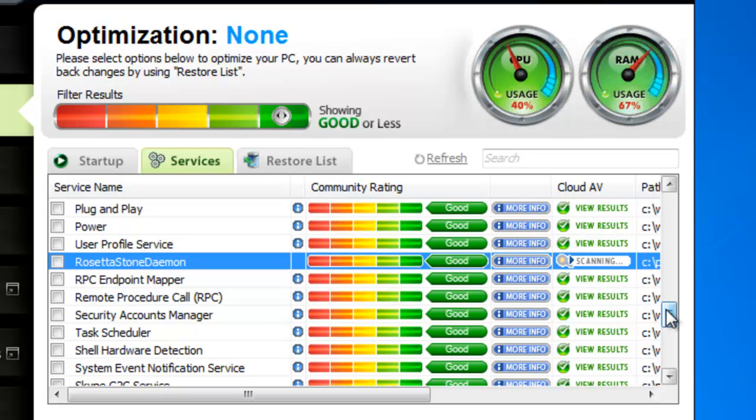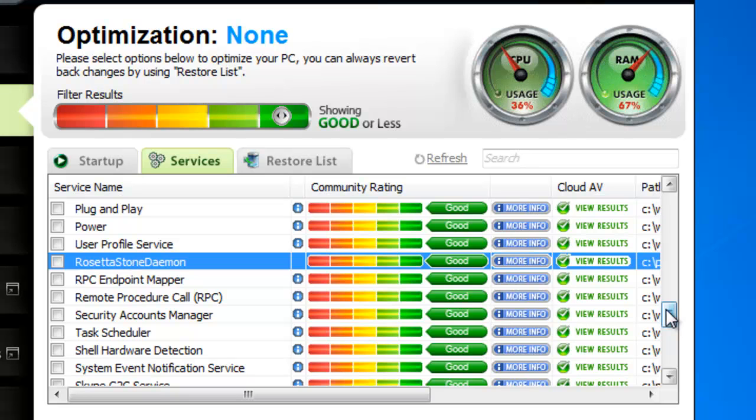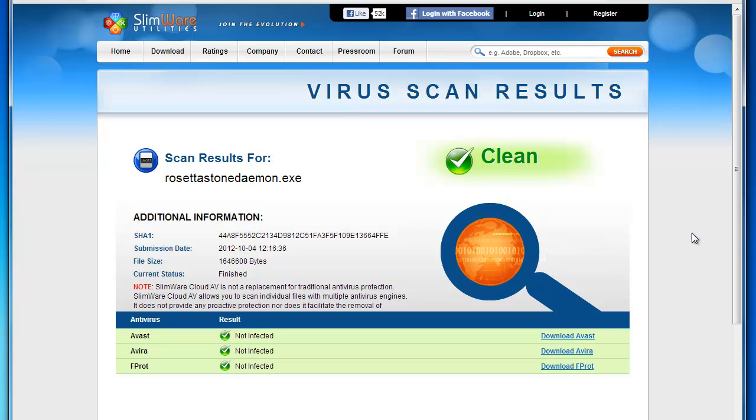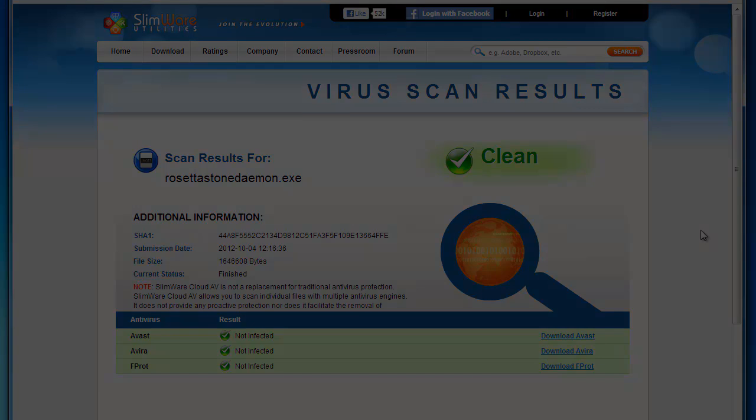You can watch the scanning process inside SlimCleaner as it displays each phase of the analysis in real time. The best part is, the scan is working on its own space in the cloud. It's not on your computer, so it doesn't use your resources. When it's done, click on View Results just like before, and SlimCleaner will open a webpage with a full report.